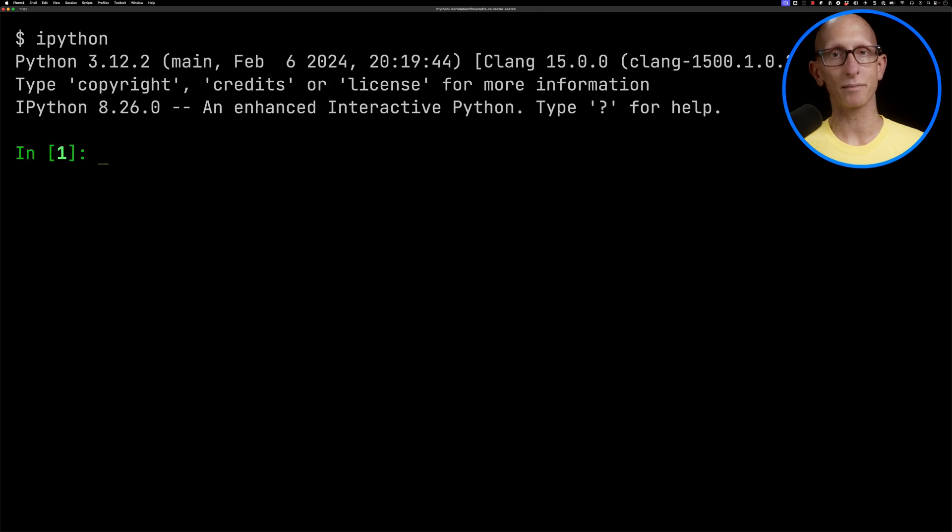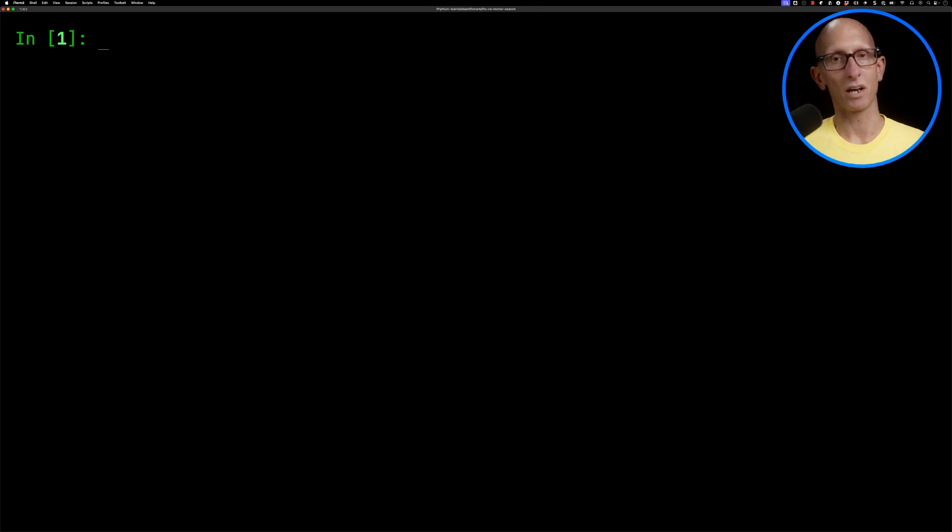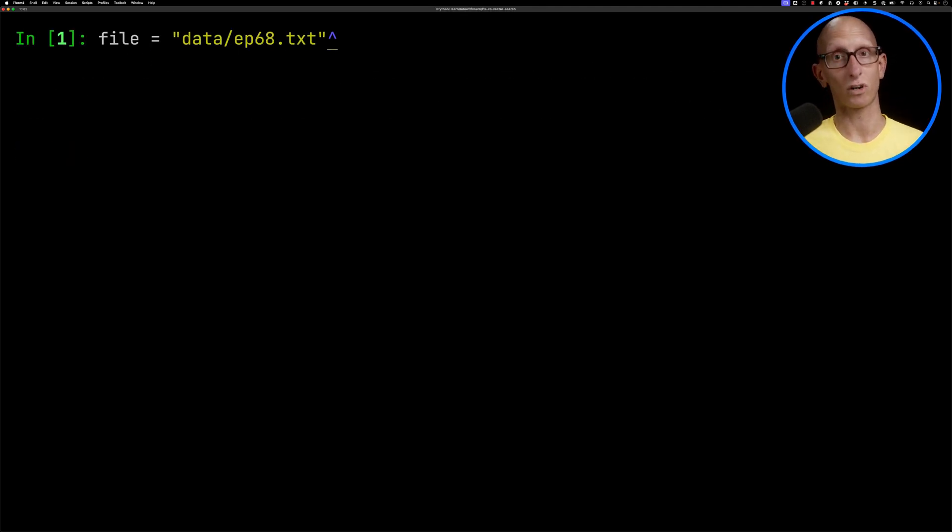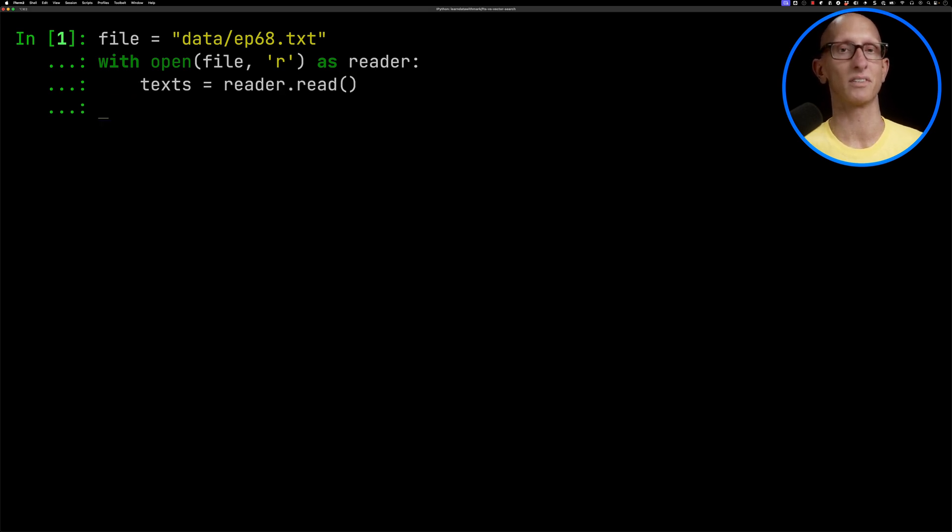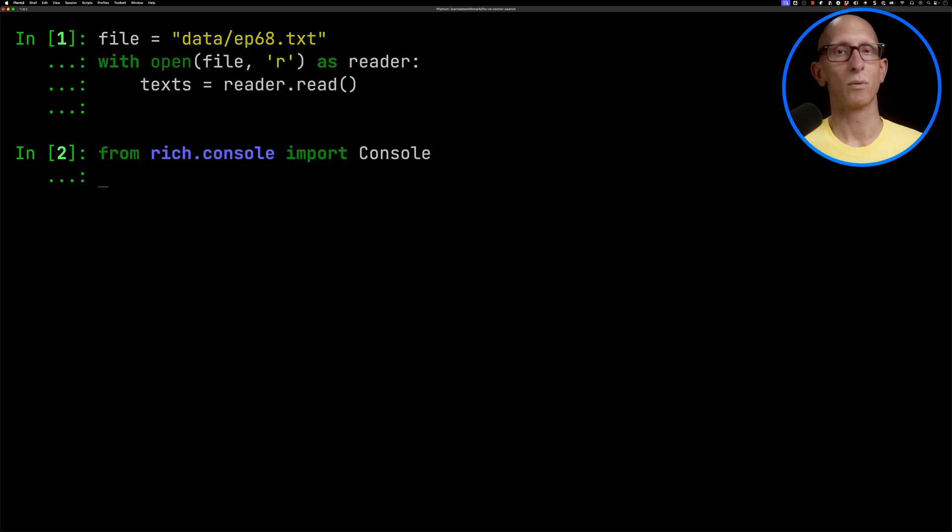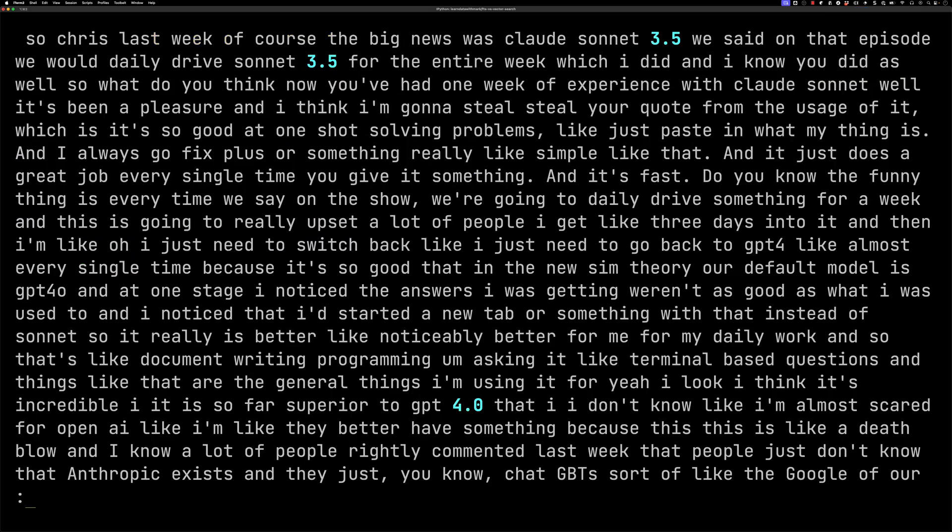We're going to launch IPython and load a file that I've got on my machine, which is the transcript of an episode of the This Day in AI podcast. We'll have a look at it with help from the rich console. You can see they start off talking about Claude Sonnet, then compare it to GPT-4, and there's 60 minutes worth of transcript for us to play with.